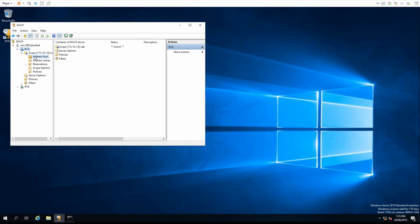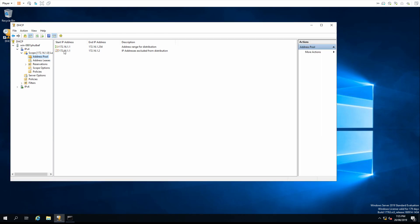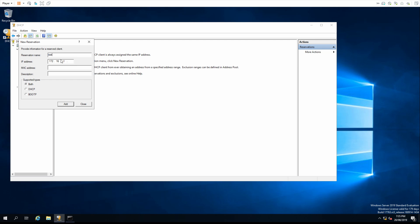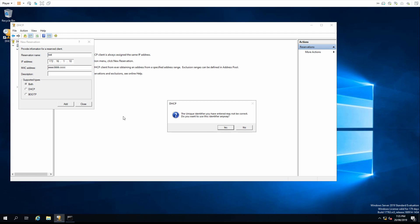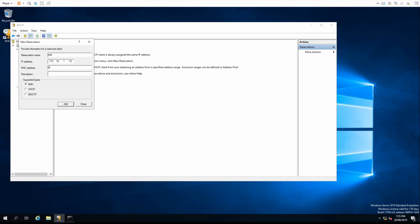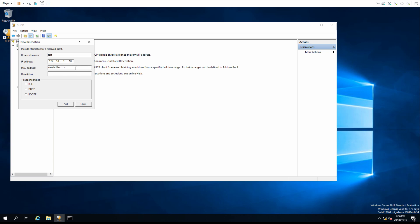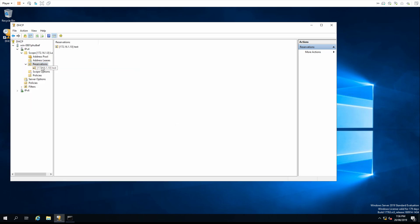Inside the scope we can see the address pool. In the leases section we can see any IPs that have been handed out to clients — our server hasn't handed any out yet. We can also create a reservation if we want to reserve a particular IP for a particular device. For this we need a name, an IP address, and a MAC address in the correct format. Finally we can see the scope options that we configured earlier.